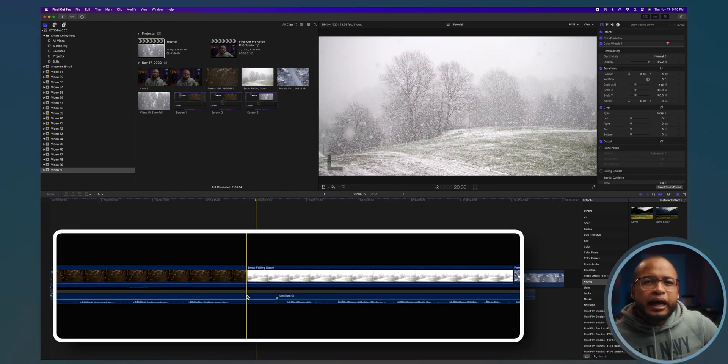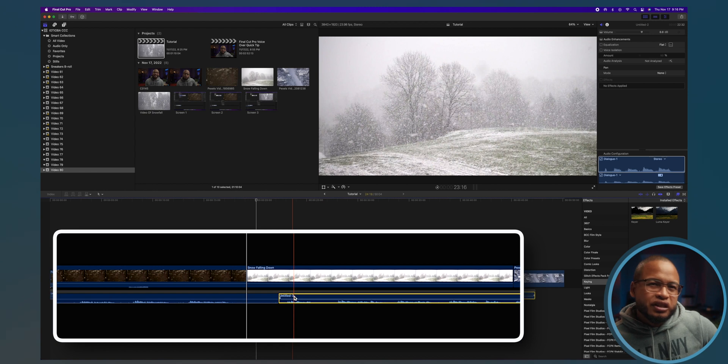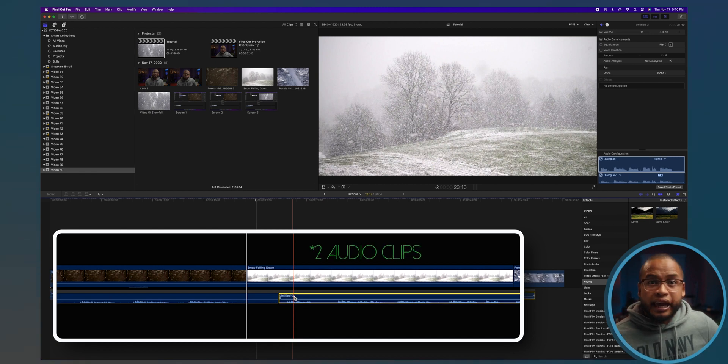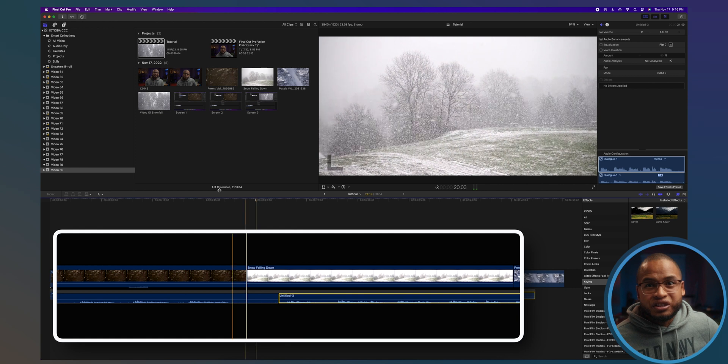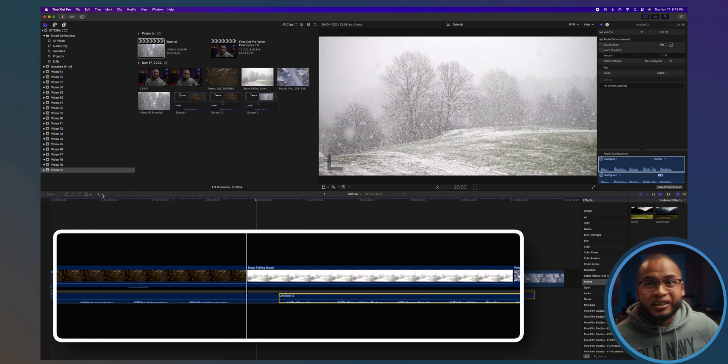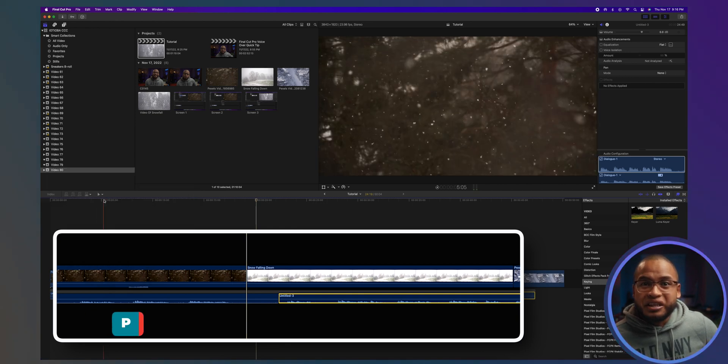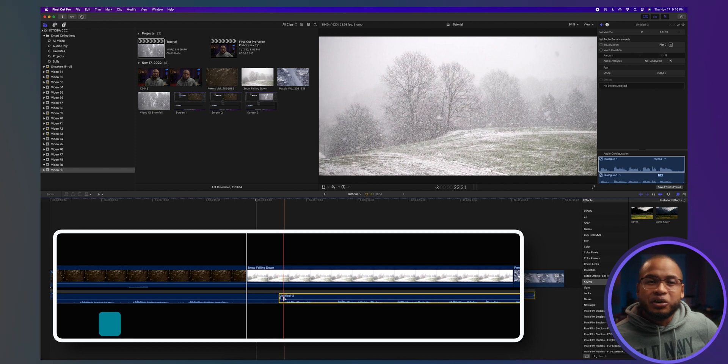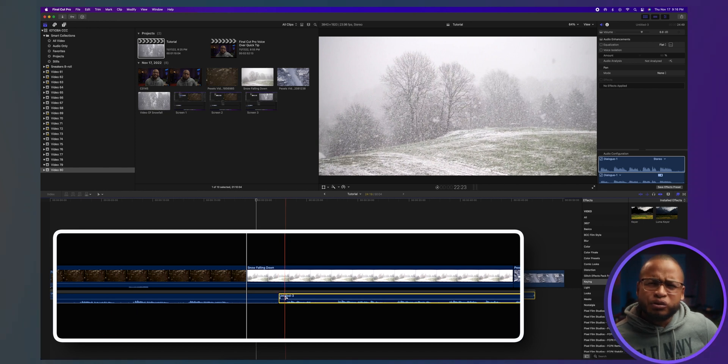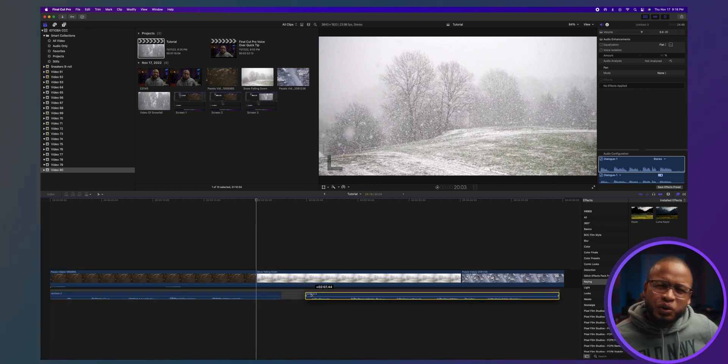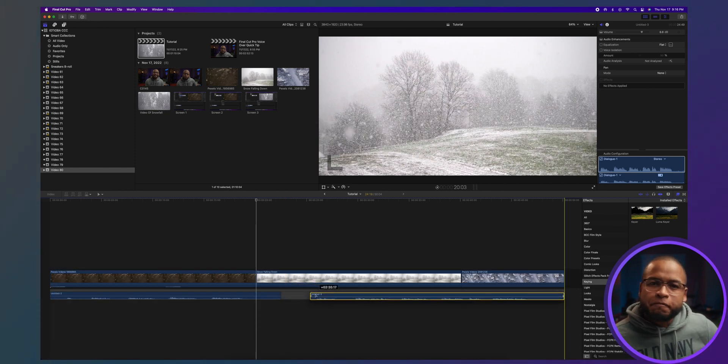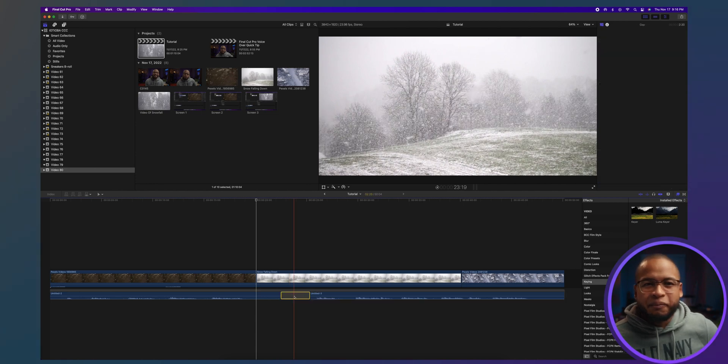But let's say I want more pause between these two shots to create a gap within the storyline. I'm just going to use the Position tool here, or just press P, and then click on the audio you want to move and drag it to where you want it to be. Final Cut Pro will create a gap automatically.